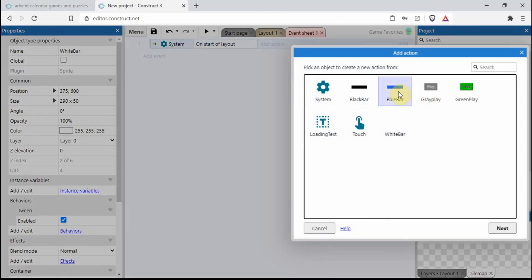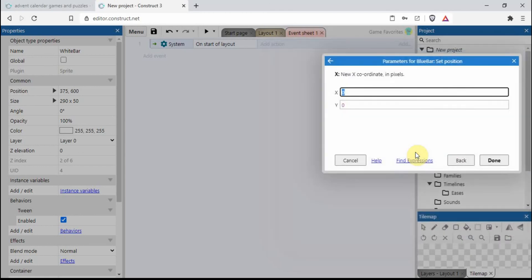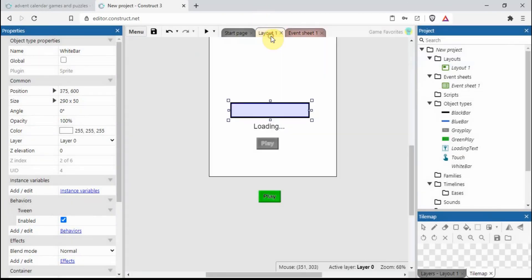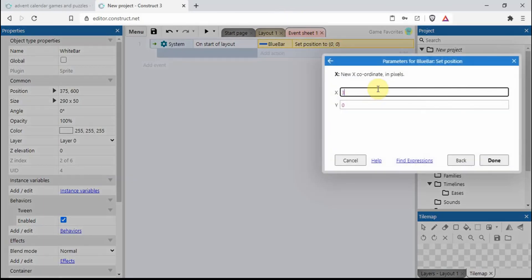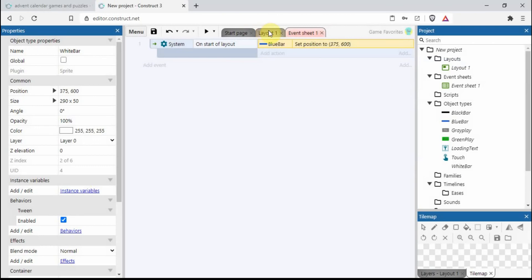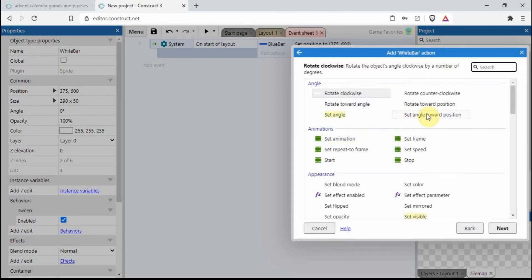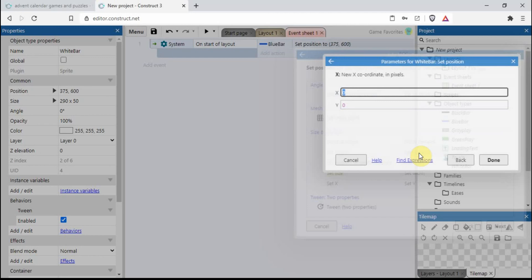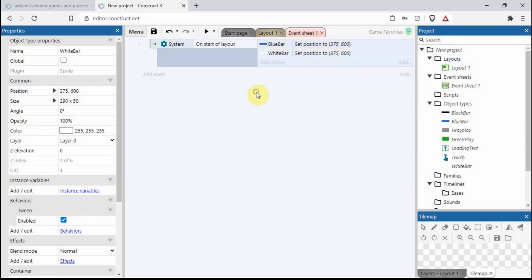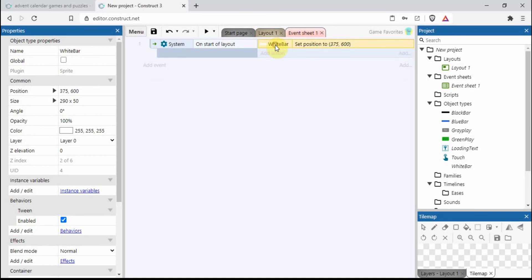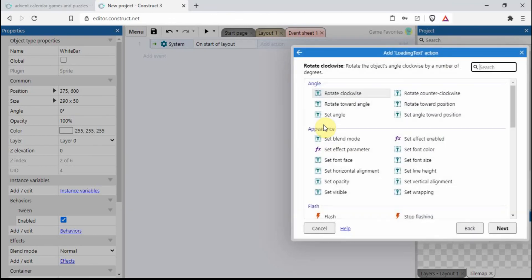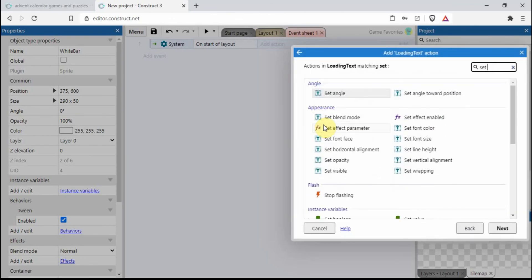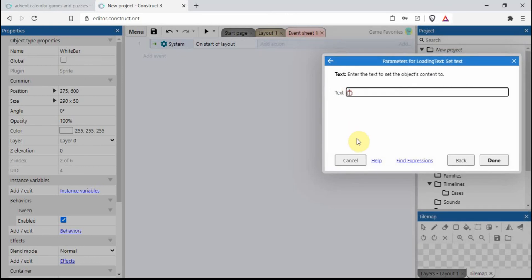So start of layout, need the blue bar. I can't remember what I said now, let's just go check. So 375, 600. And we need to change the white bar position.